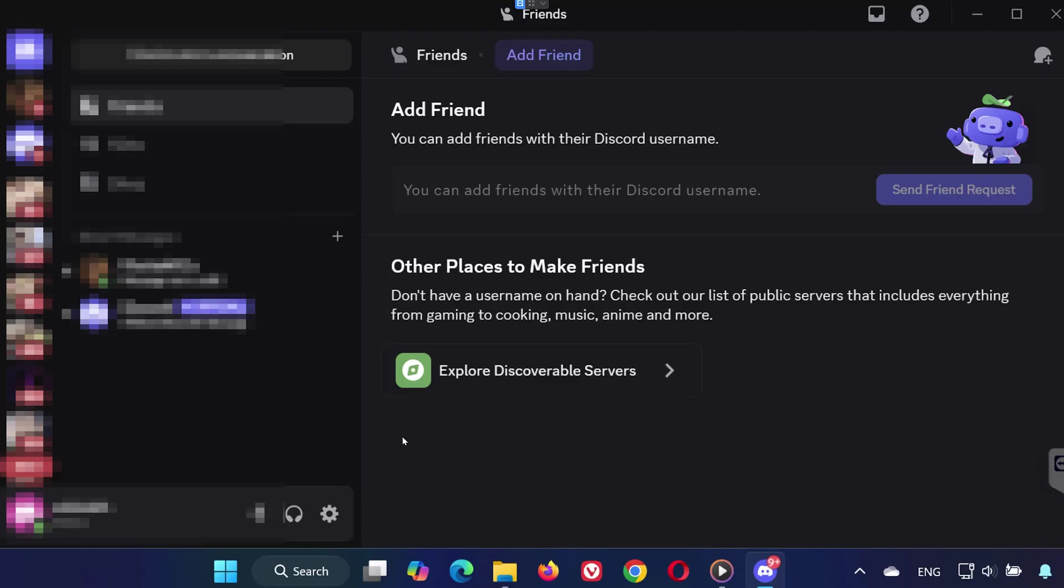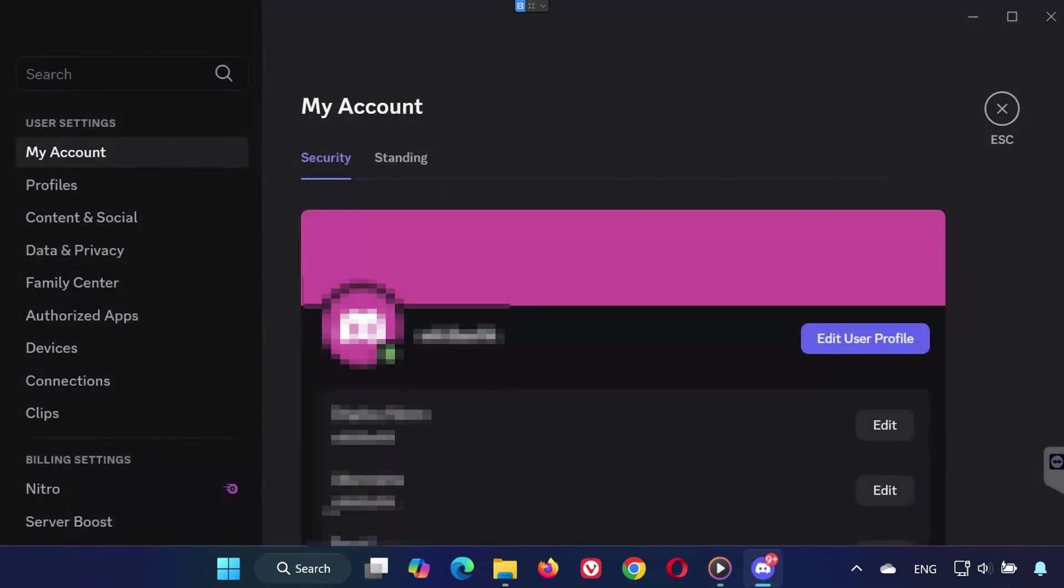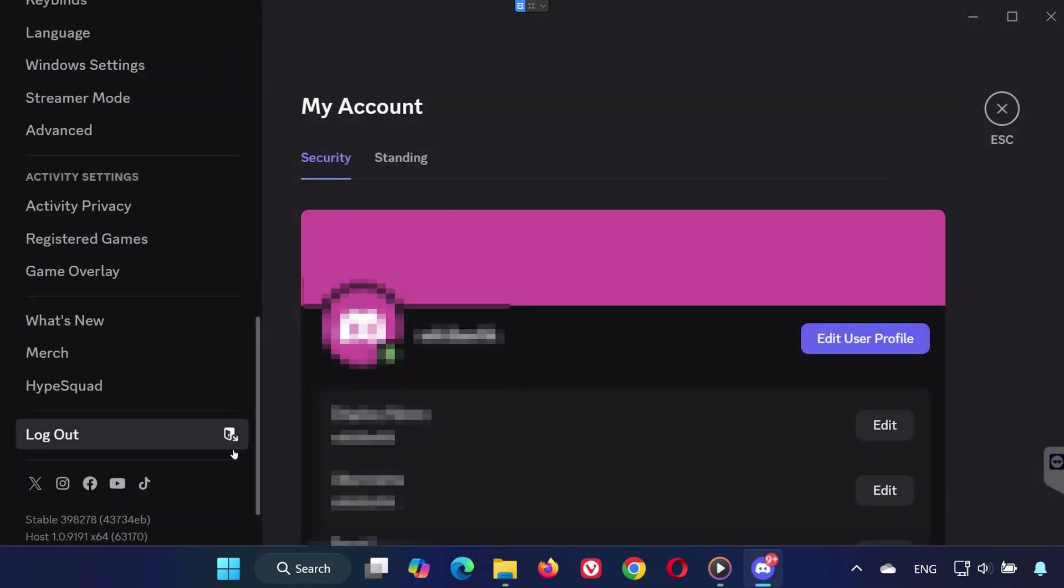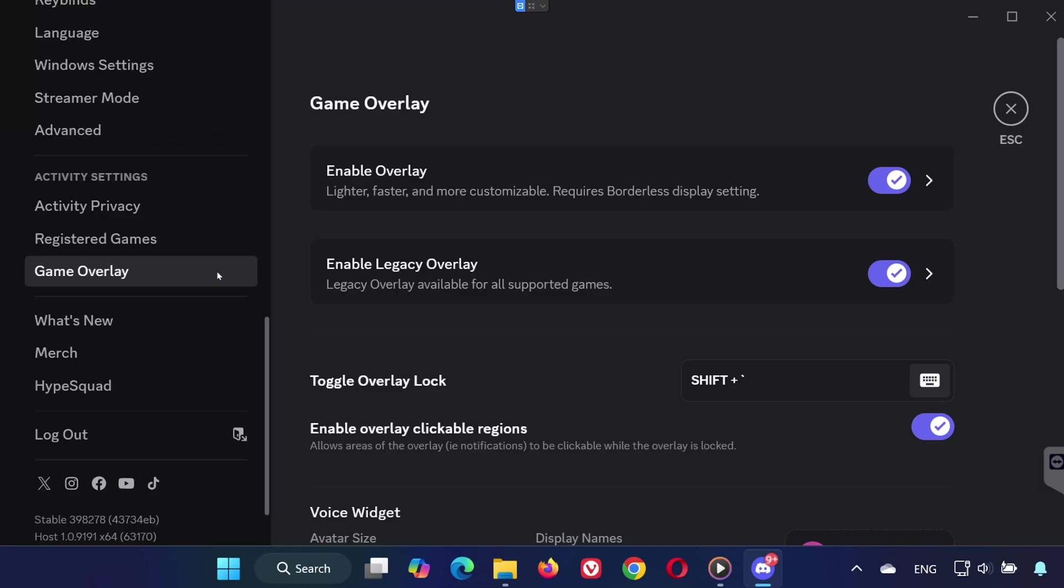Inside Discord, click the gear icon to open user settings. Scroll down the left-hand menu and click on Game Overlay. Toggle the overlay off, then turn it back on again.